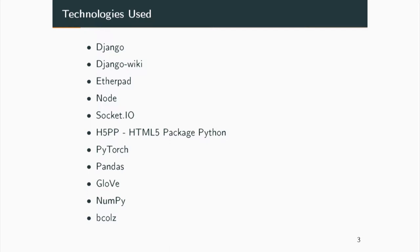These are the technologies used by us. Django is the basic web framework the collaborative community is built on. Django Wiki and Etherpad are integrated with it. Node and Socket.IO were used for integrating the real-time collaborative editor. H5PP is the port for H5P in Python. PyTorch, Pandas, GloVe, NumPy, and Bcalls were used for the inappropriate content filter.